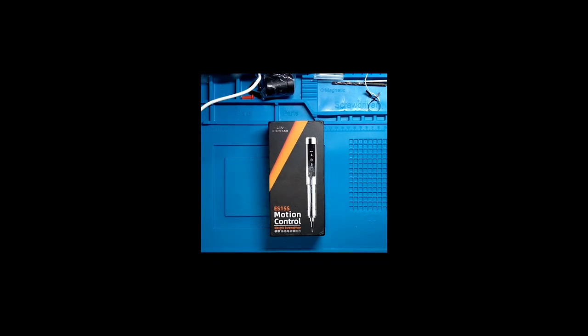All right, so this is the MiniWare ES-15S motion control electric screwdriver.